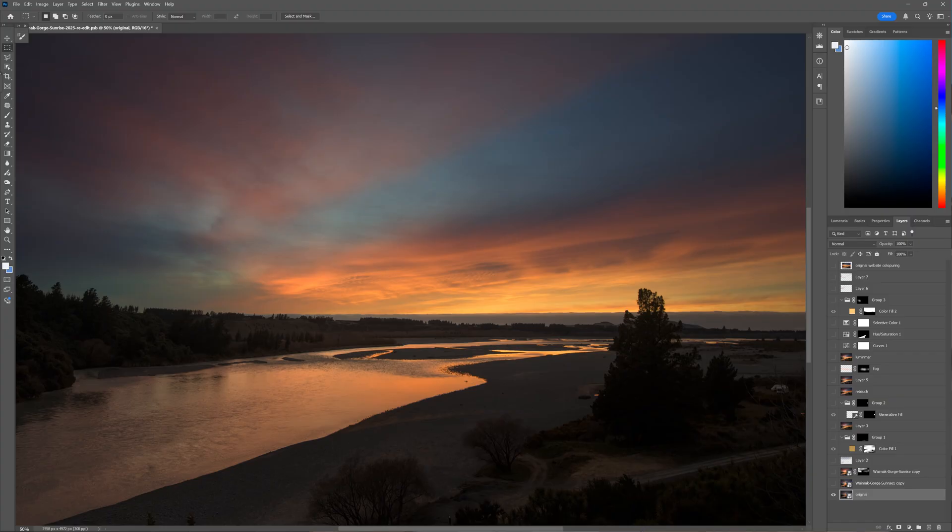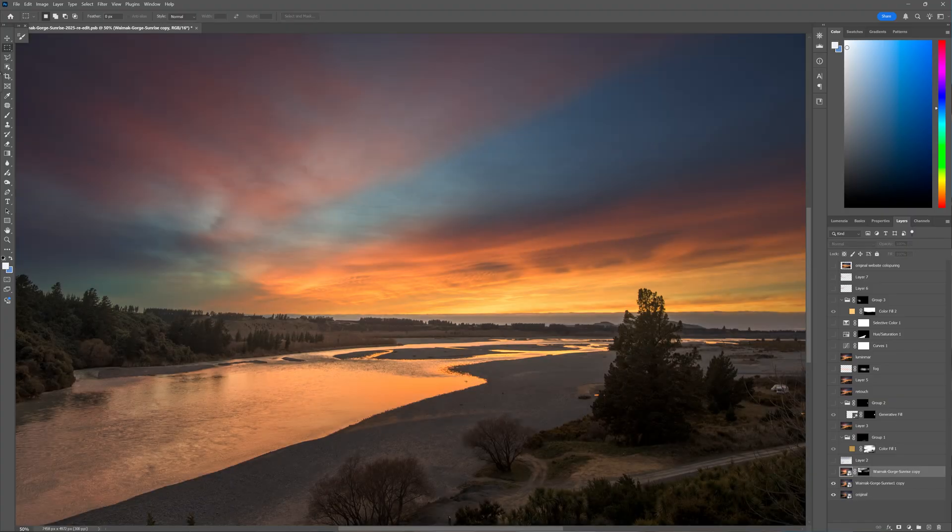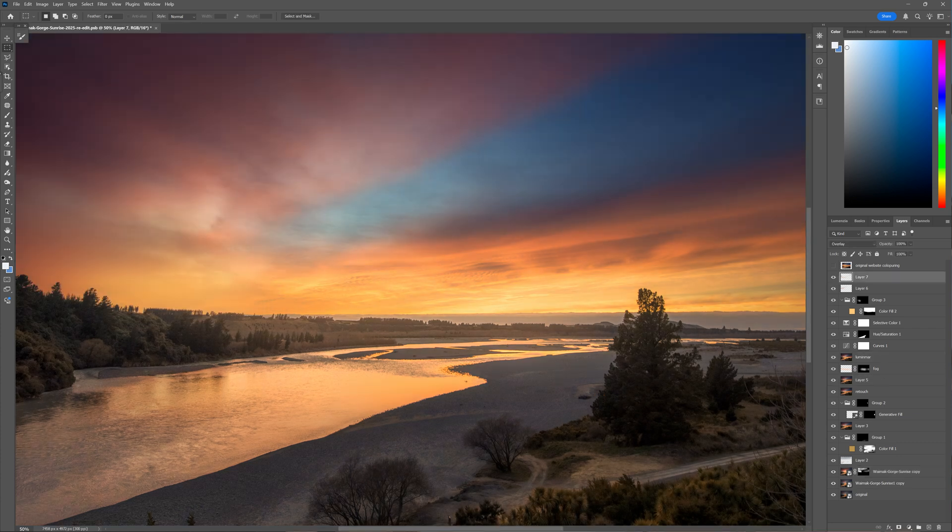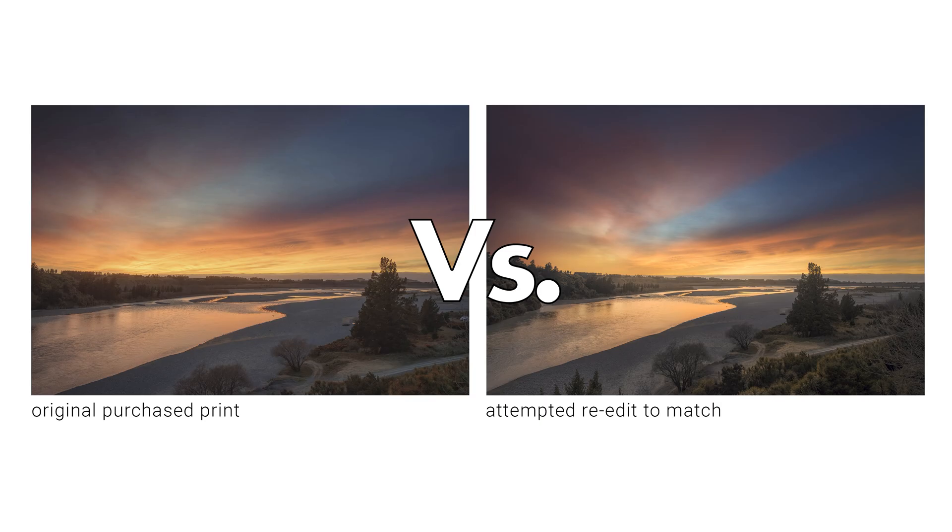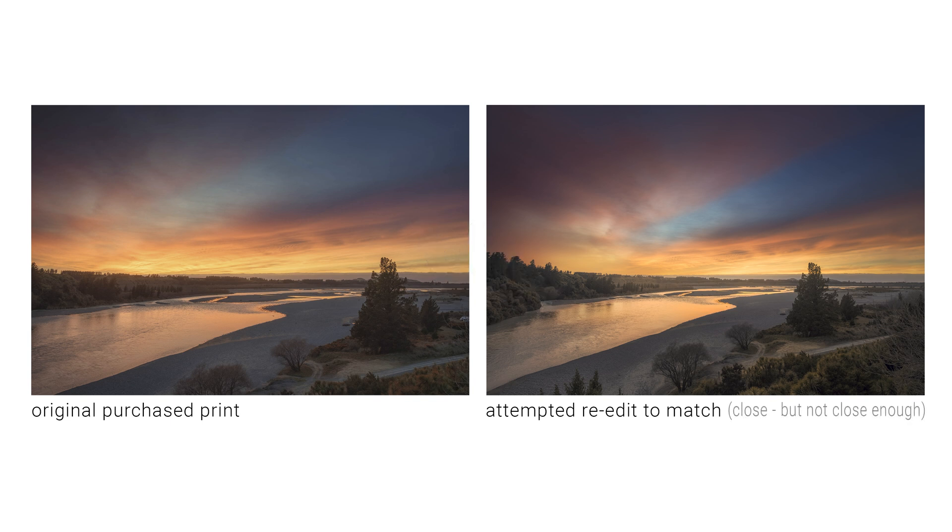I tried everything with layers, masks, curves, overlays, a bit of Luminar Neo but no matter what I did it just wasn't the same. It just felt like I was chasing something that was already gone.